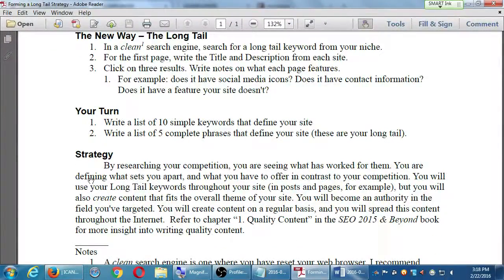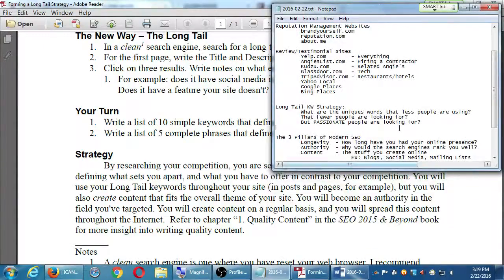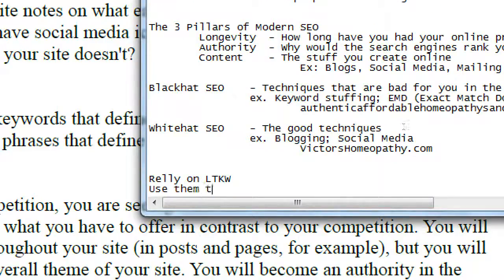By researching your competition, you see what has worked for them, you define what sets you apart, and identify what you have to offer in contrast. You will use your long-tail keywords throughout your site — in posts and pages — but you'll also create content that fits the overall theme of your site. You'll become an authority in your field, create content on a regular basis, and spread it through the internet. The key is to rely on the long-tail keyword strategy and use those keywords smartly throughout your site.